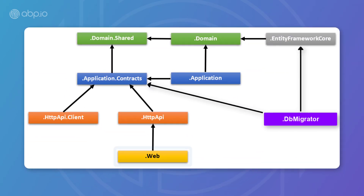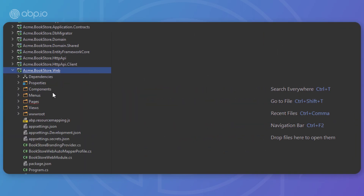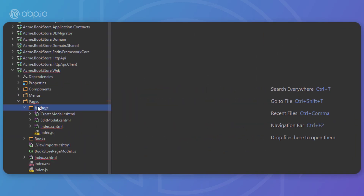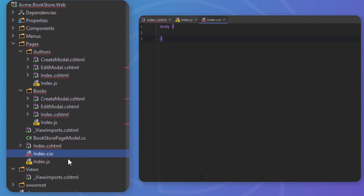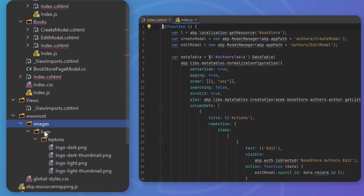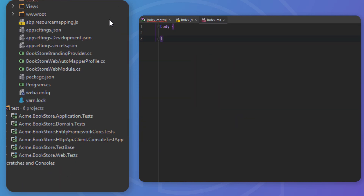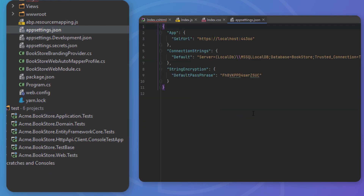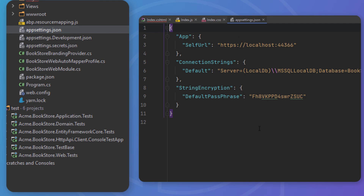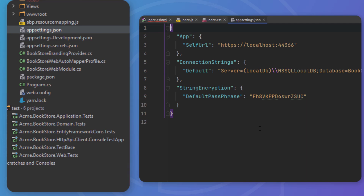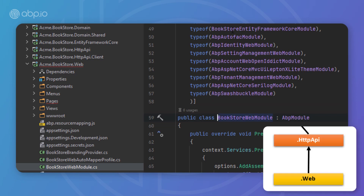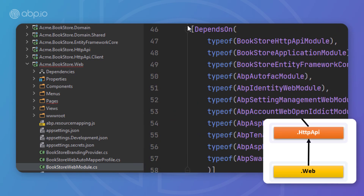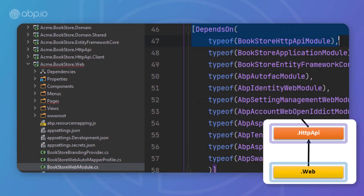We've also got the web project, which contains the UI of the application if you're using ASP.NET Core MVC. It contains Razor pages, JavaScript files, CSS files, images, HTML, and so on. It also contains the main appsettings.json file with the connection string and other application configurations. It depends on the HTTP API project since the UI layer needs to use the APIs and application service interfaces of the solution.